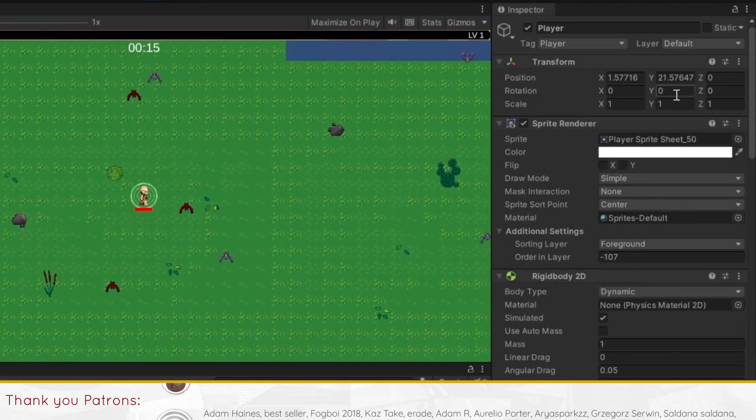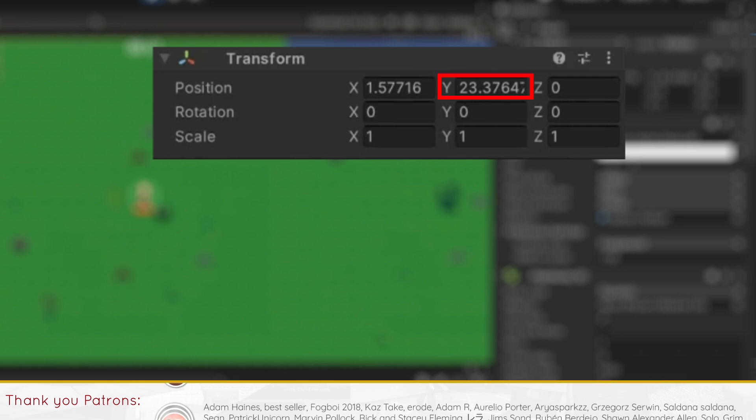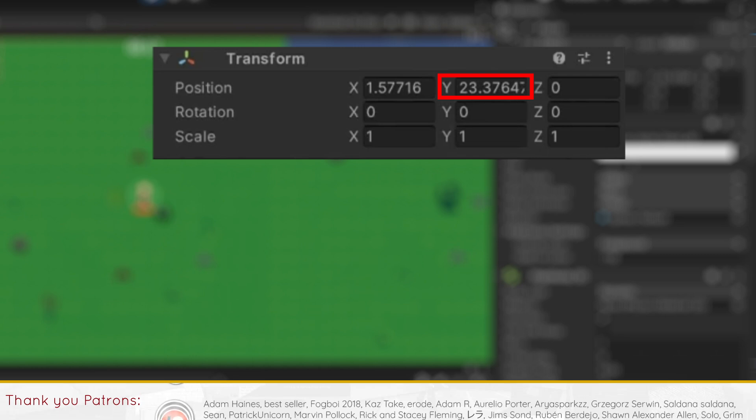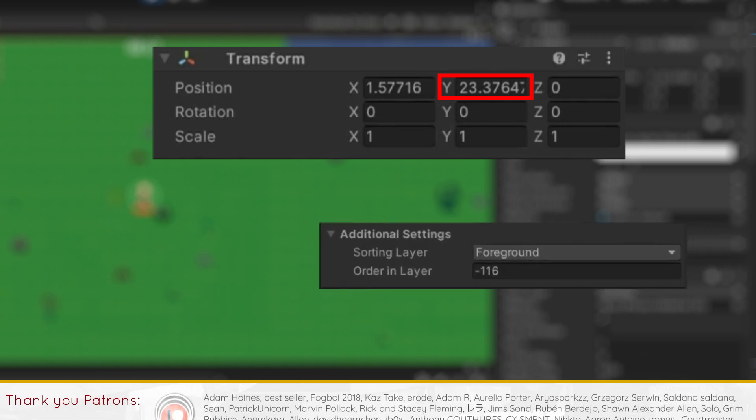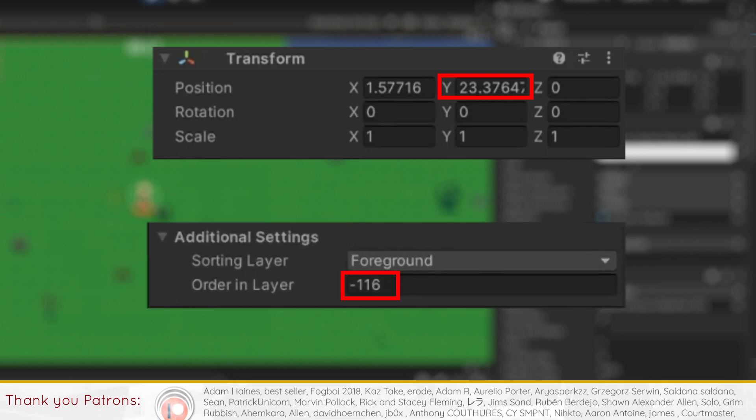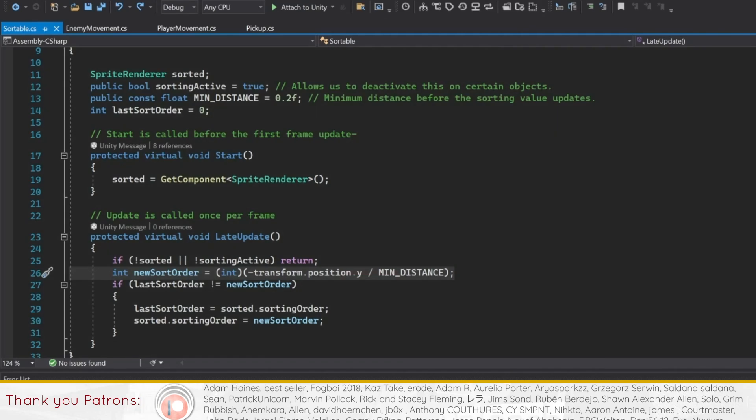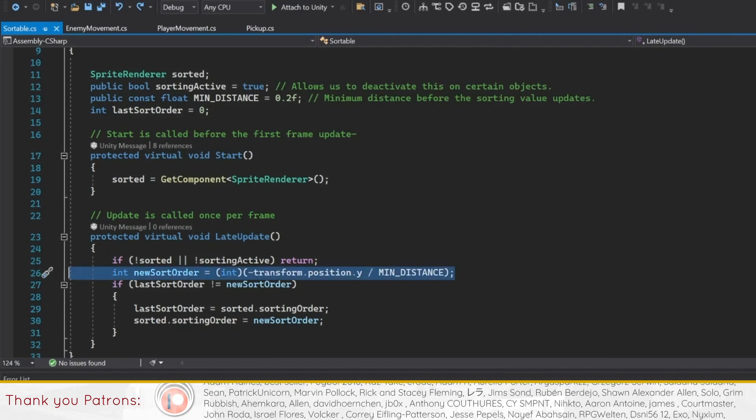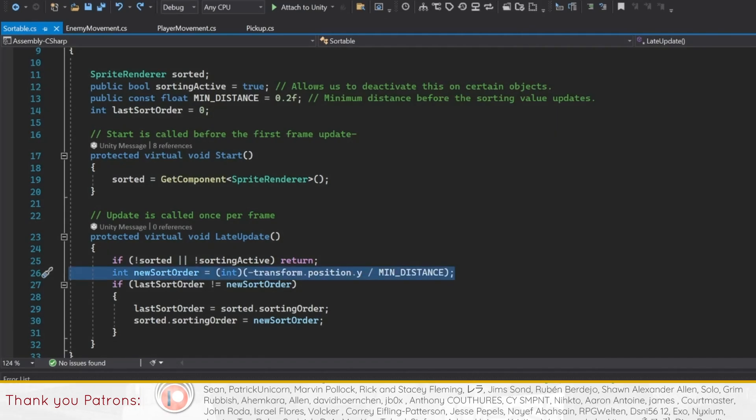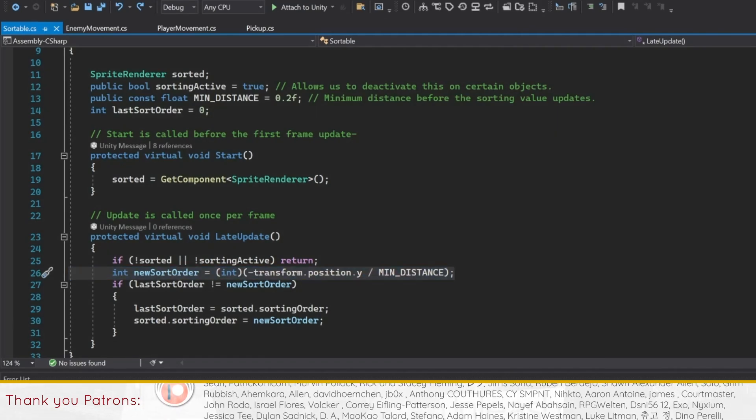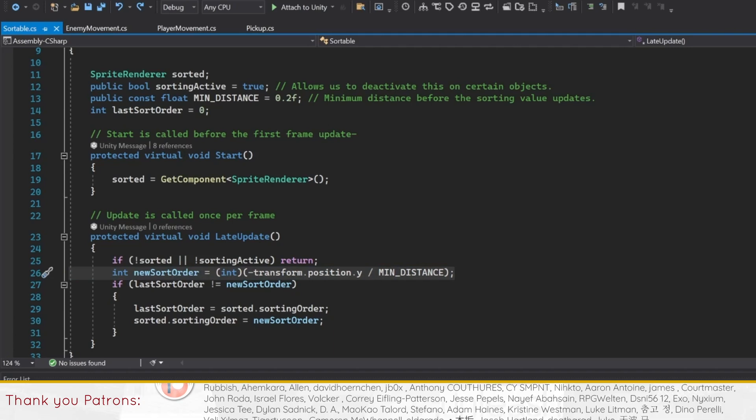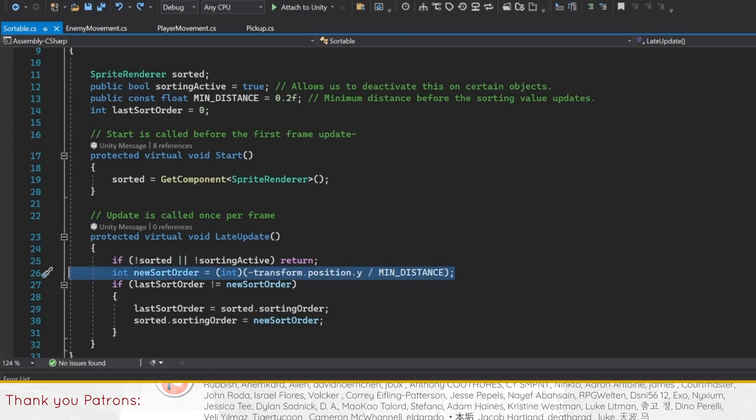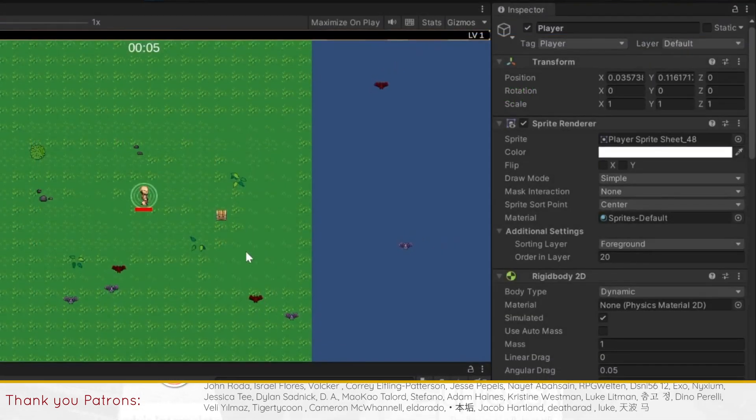Obviously, if you use the script, you will see that the y-coordinates of a sorted game object don't exactly correspond to the sorting order attribute. This is because we reverse the value that we put in, since objects higher up should be behind, and divide the y-coordinate by our minimum distance attribute, which is 0.2, to increase the number.